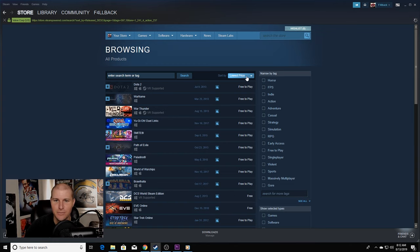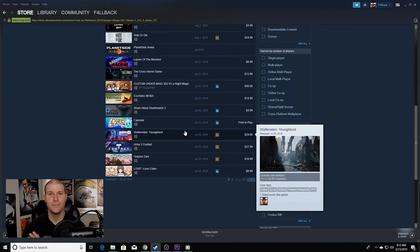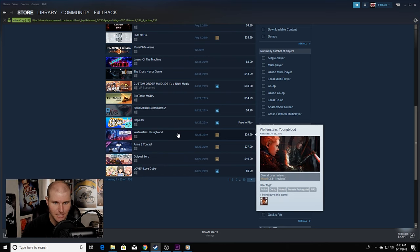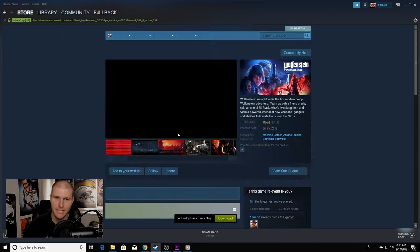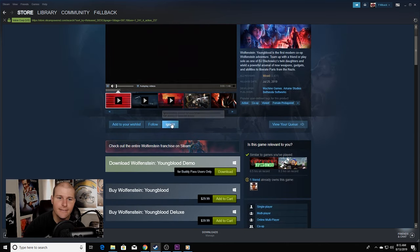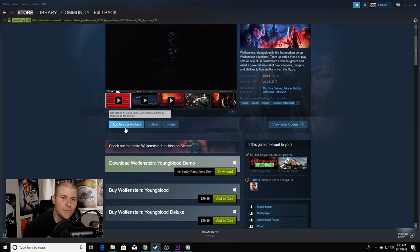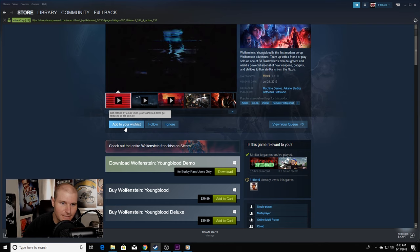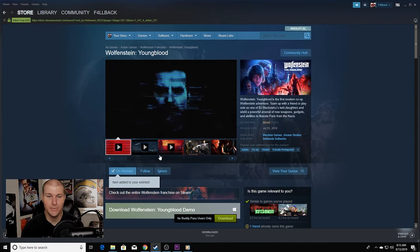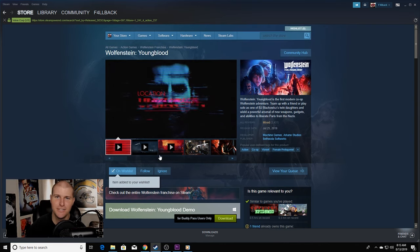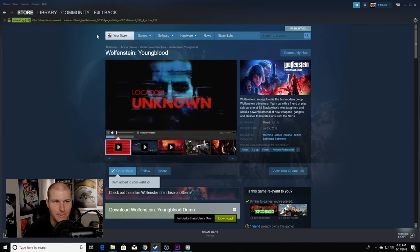Add it to your wishlist. Here's Wolfenstein Youngblood, but if you wanted that, click on it, add to your wishlist right there. Bottom left. I'm going to add it to my wishlist. Any of these new games I'm going to add to my wishlist.